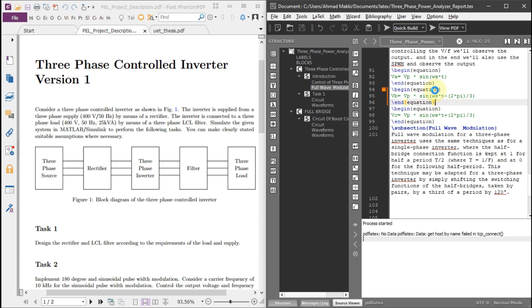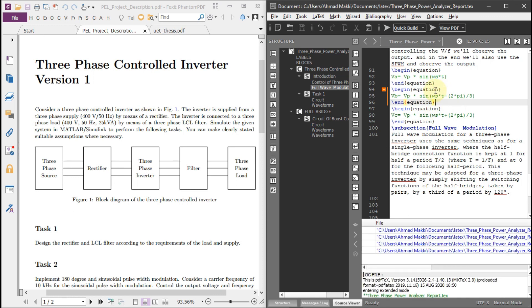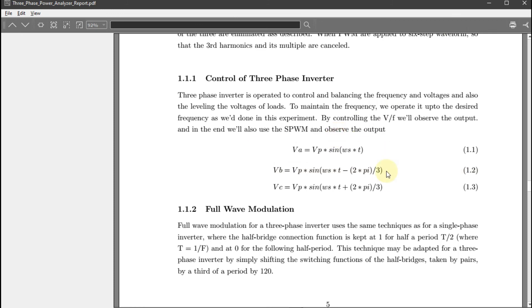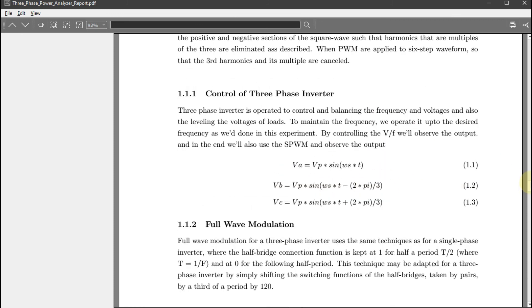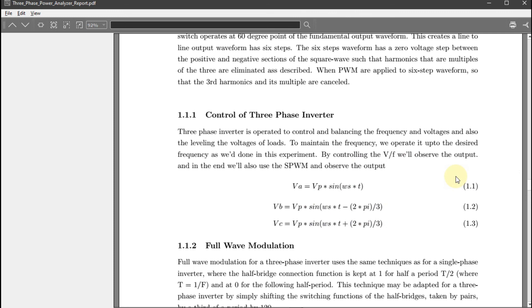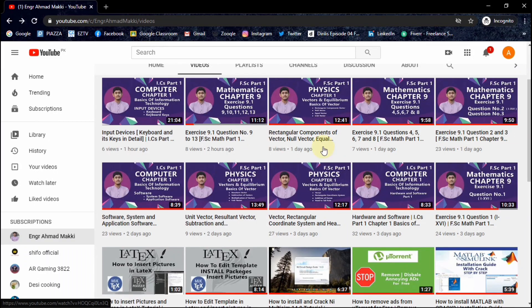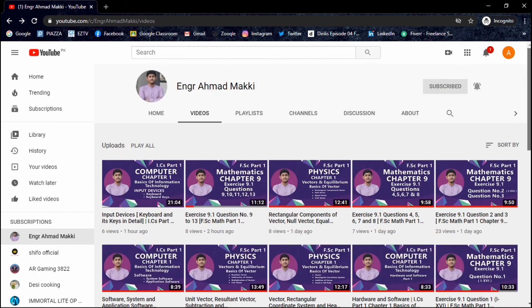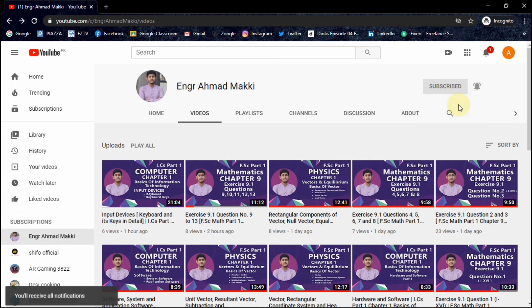The program is done. Look — these are the equations with their respective references: 1.1, 1.2, 1.3. In the end, if you want to ask something about this tutorial you can ask me in the comment section. Don't forget to subscribe to my channel and ring the bell icon. Allah Hafiz.